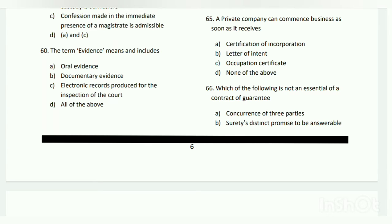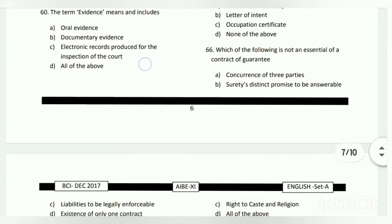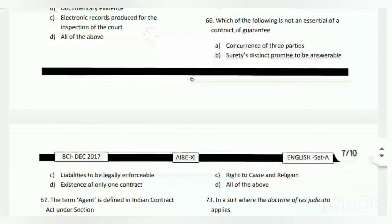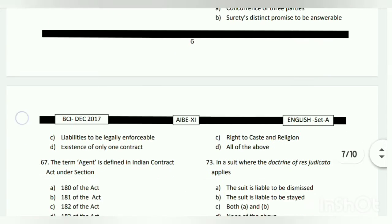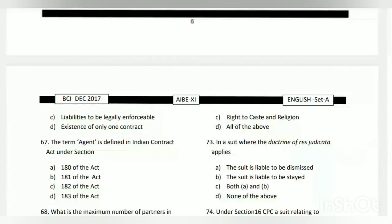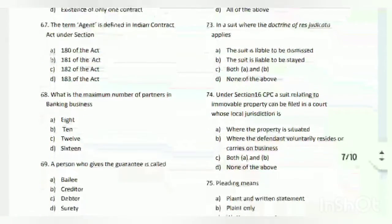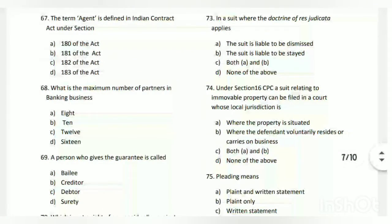The answer is A - certification of incorporation. Question number sixty-six: which of the following is not an essential of a contract of guarantee? The answer is D - existence of only one contract.